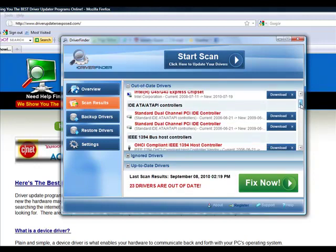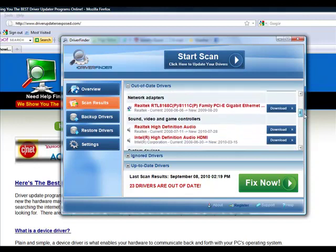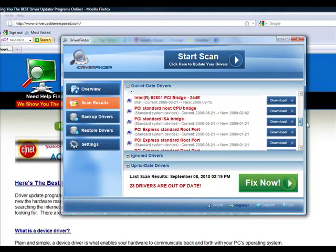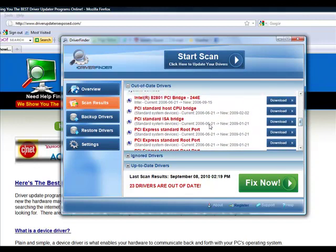As you can see, it scans each and every device. It tells you what it found. I mean, look at this. This particular piece of hardware, the current version of the driver I have was from 2006. They have a version of the driver from 2009. Can you imagine the updates that have been made since 2006 and 2009?